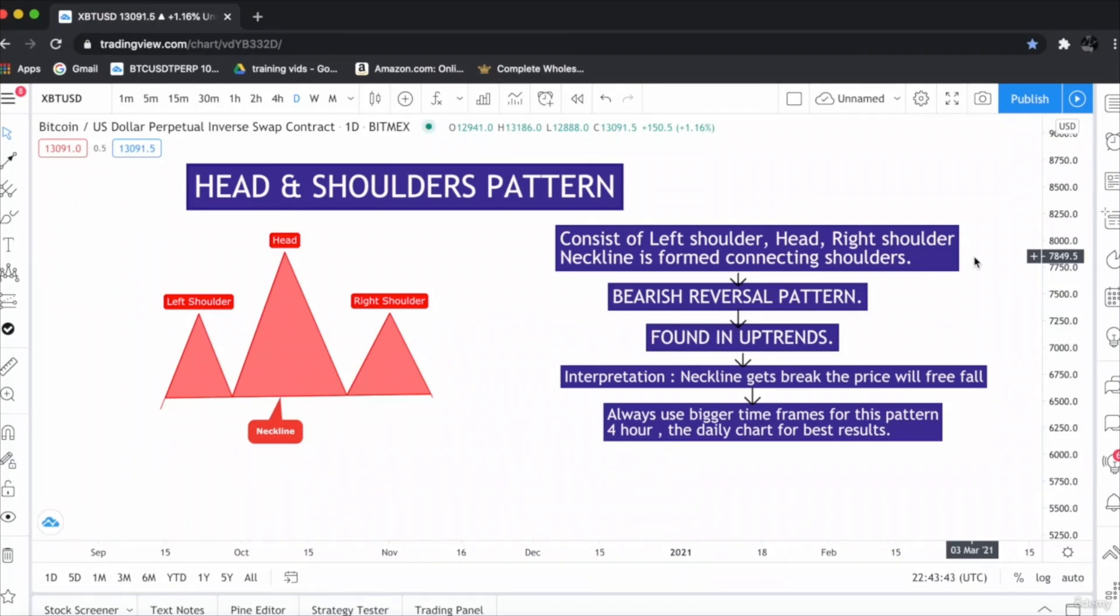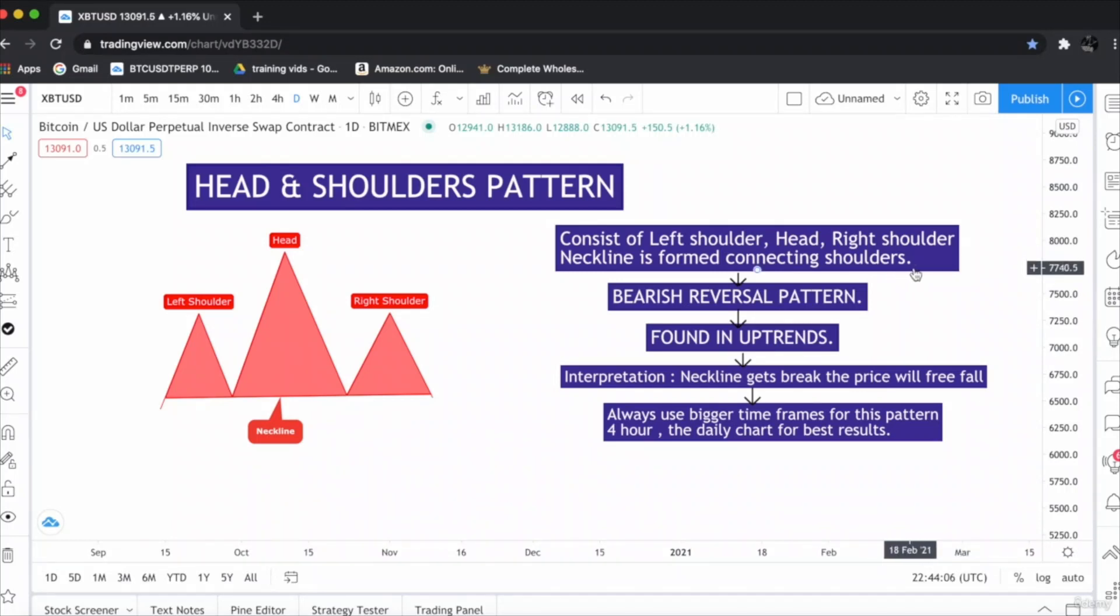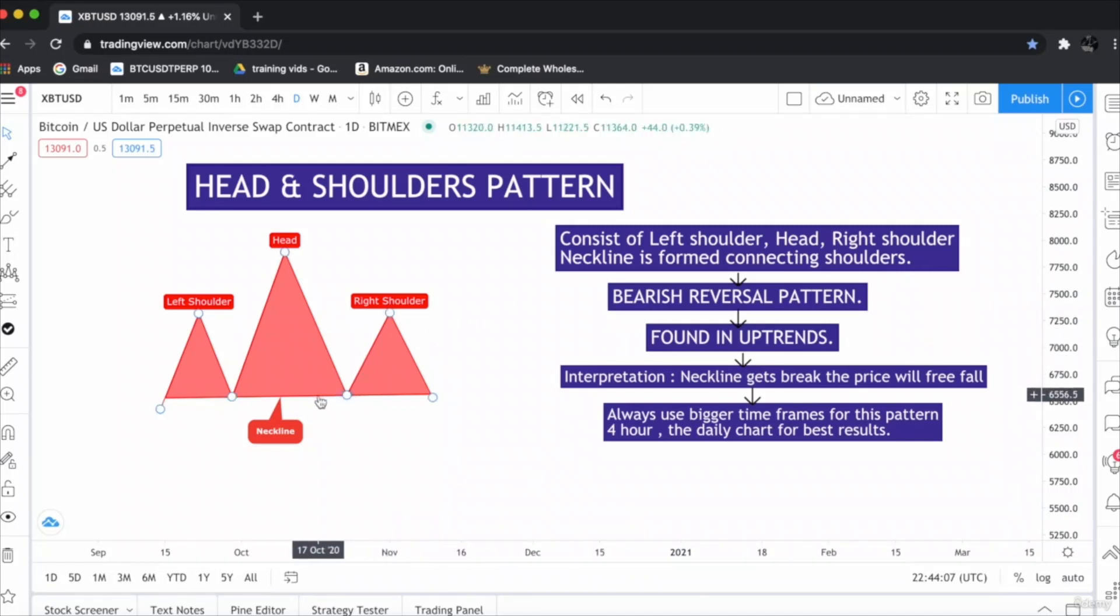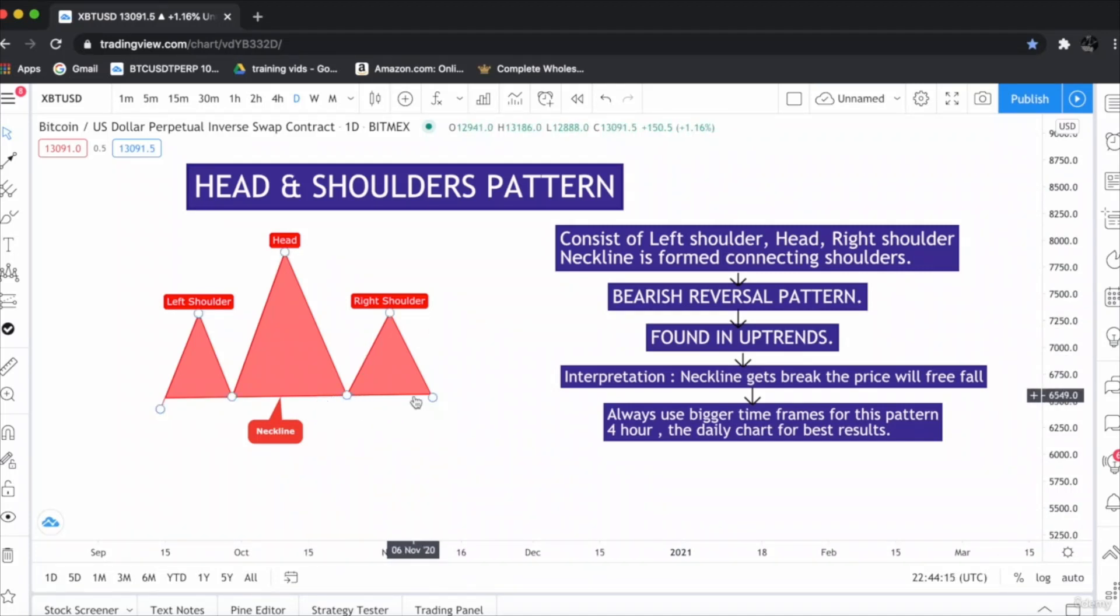As from the name head and shoulders, this consists of a left shoulder, a head, and a right shoulder like us humans. The shoulders are connected by a line called the neckline, as you can see in this diagram below.